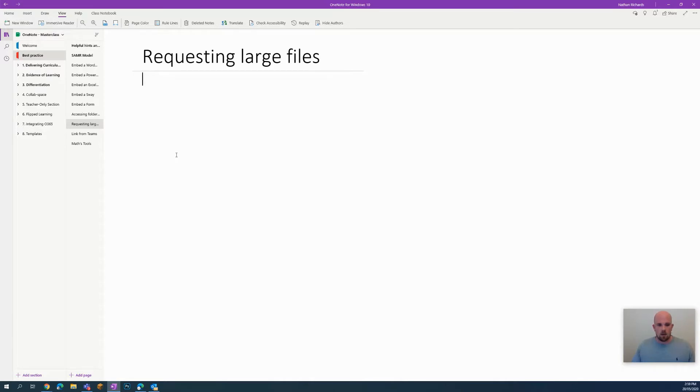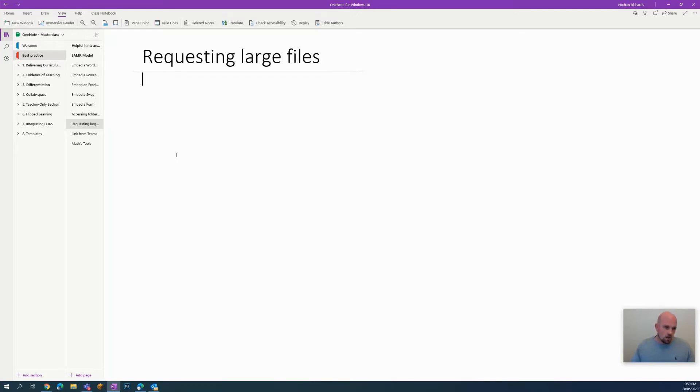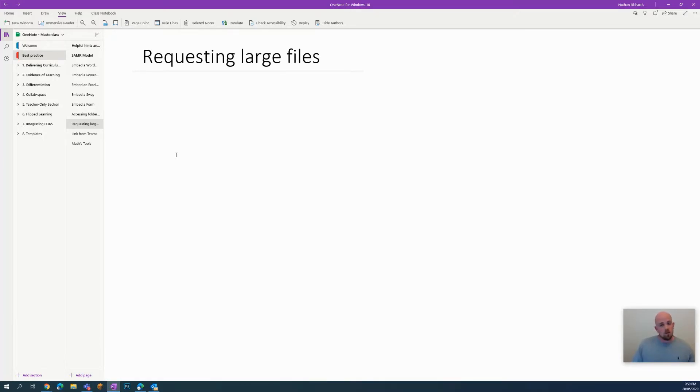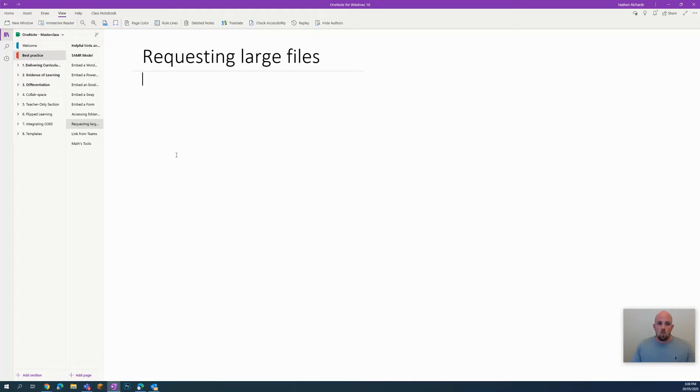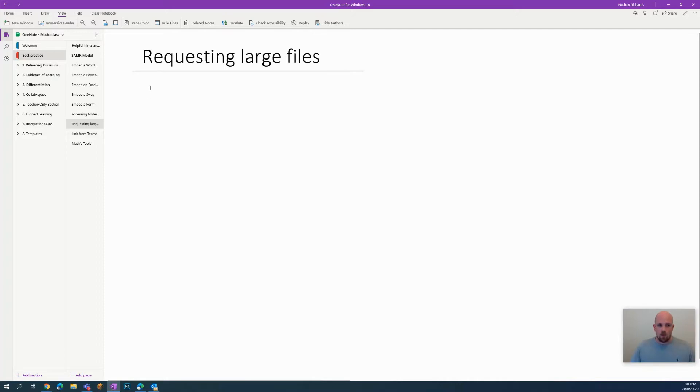Something I get asked a lot is if I'm only using OneNote and I want students to put files or videos or something into their OneNote, what's the best way of doing it? OneNote doesn't tend to particularly like large files. It's all got to do with syncing time and uploading and downloading times. So what I'm going to show you is a handy little hint or a little backdoor way of doing basically what we call a file request.